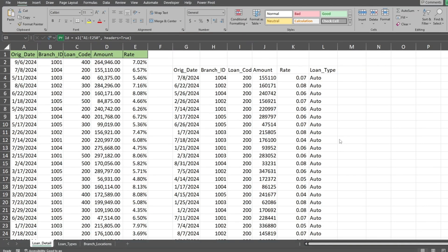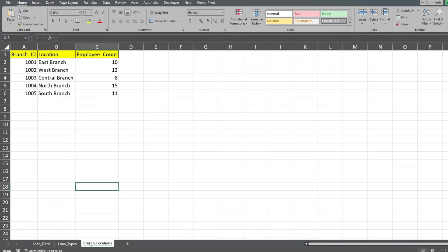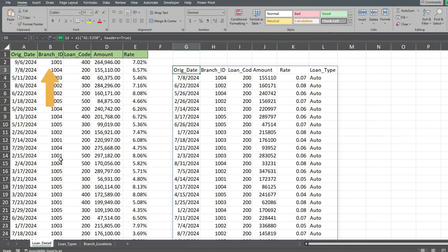In our next example, we're going to join three tables together. We now have a third table with branch locations that has three fields: Branch ID, location, and employee count. We'll use the branch ID field to join it to the same ID field on our loan detail table.